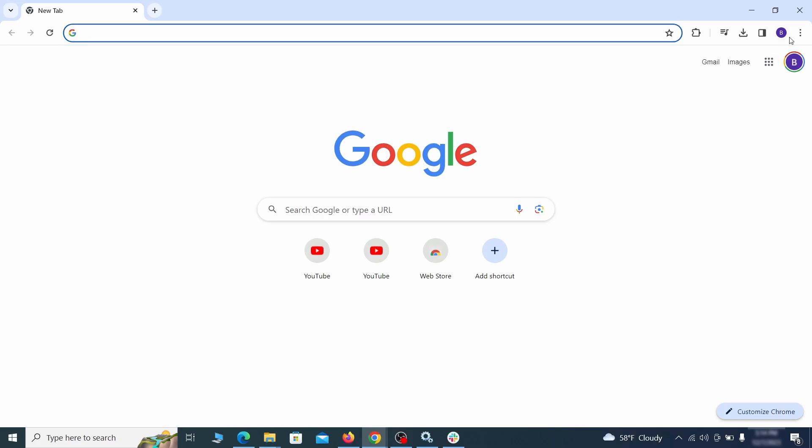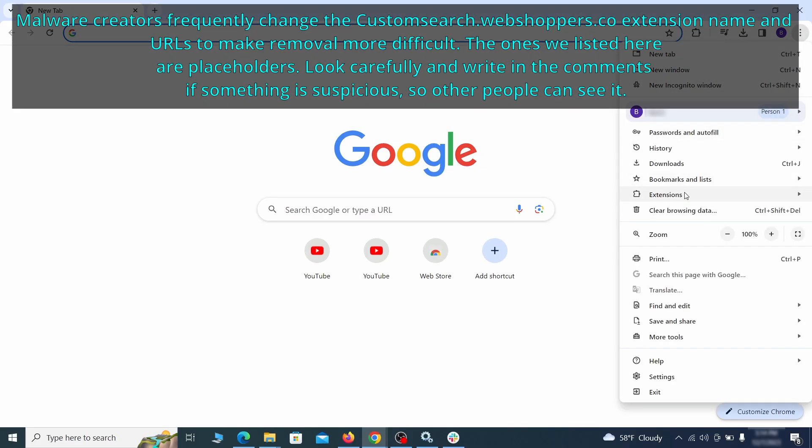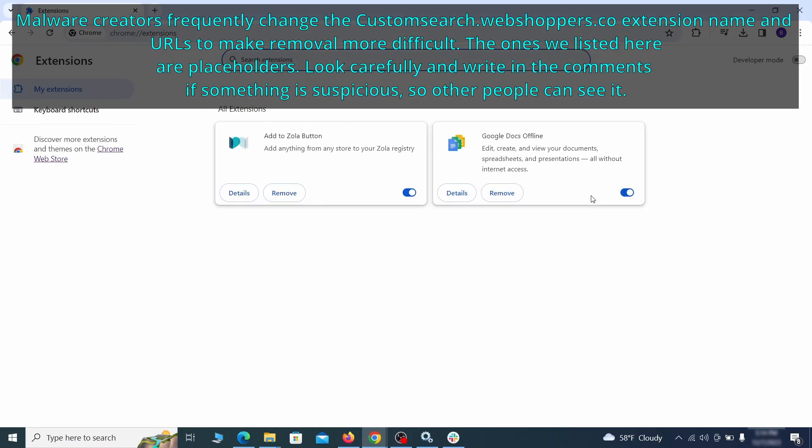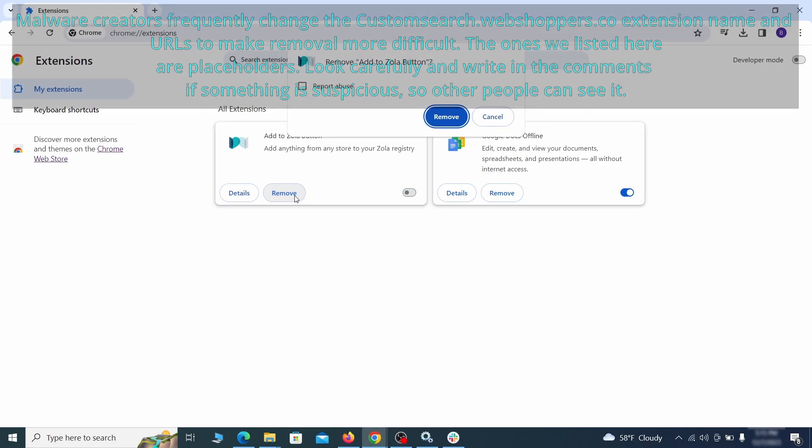Click the three dots menu and click extensions and see what extensions are installed in Chrome. We recommend removing all extensions that you don't recognize, don't need, or don't remember installing. If clicking on the remove button doesn't directly delete the extension, then first click the toggle button to disable it and then quickly click on remove again.